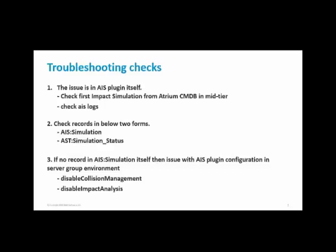If the simulation status is analysis in progress, then the issue is with the escalation. The possibility is that the escalation is not running or there are some configuration issues with the escalation.